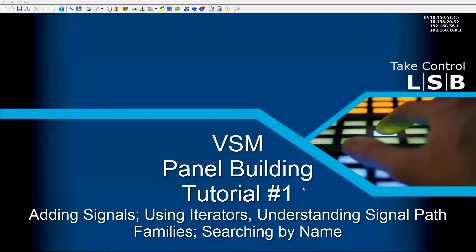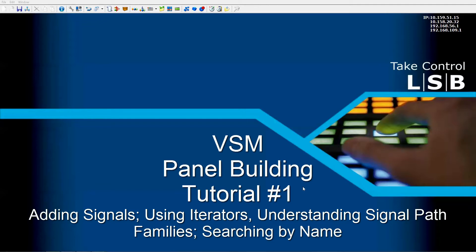Welcome to LAVO's VSM video training series on panel building. In this video, we're going to look at how to add additional signal paths, how to use iterators, understanding signal path families, and other features related to adding signals to configurations.